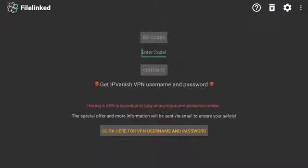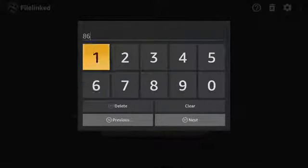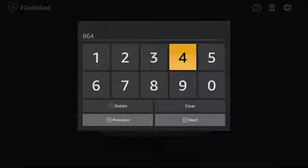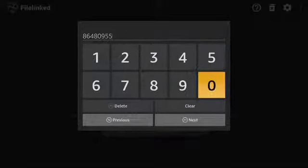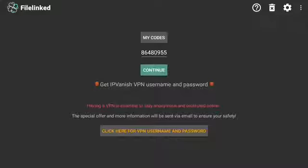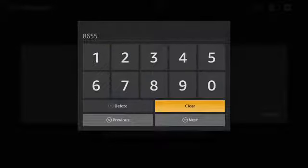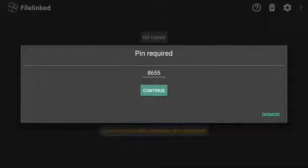Type in VPNsafe dot. Push Next. Push Continue. Enter the pin number. Push Next. Push Continue. Push Dismiss.